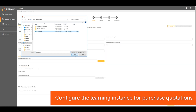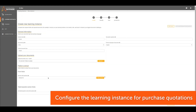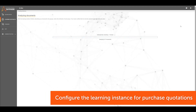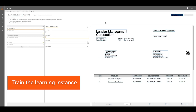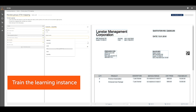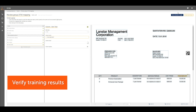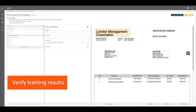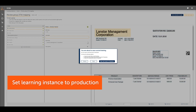First, the learning instance in IQBot is trained to handle quote documents. Desired label and value pairs are mapped on the training documents and extraction configurations are specified. This allows for variations in document formats and layouts that can be processed. After the learning instance is set to production, IQBot is now ready to process files.